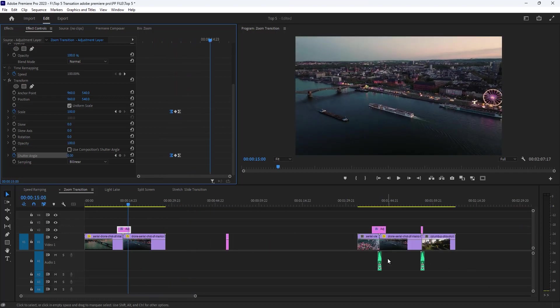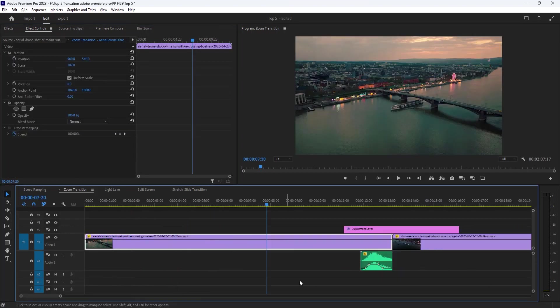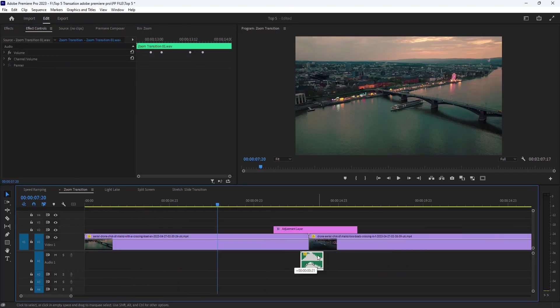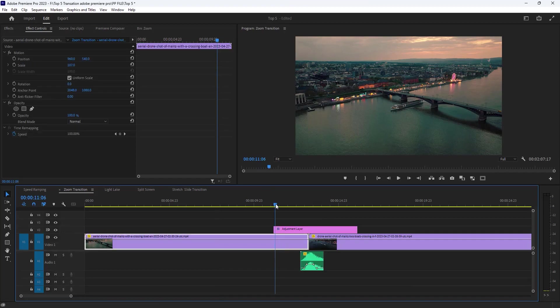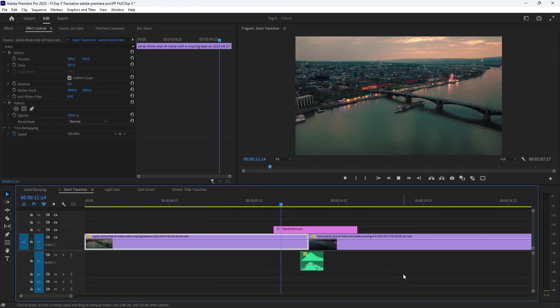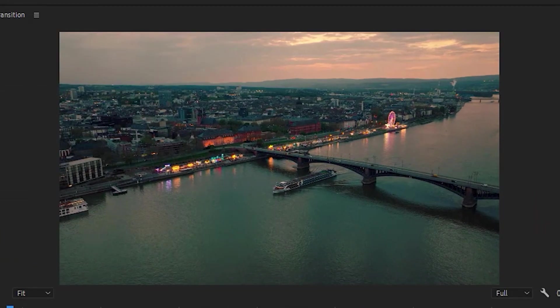See the preview. I'm going to add a whoosh sound effect to make it more smooth. Perfect. Now see the final preview.